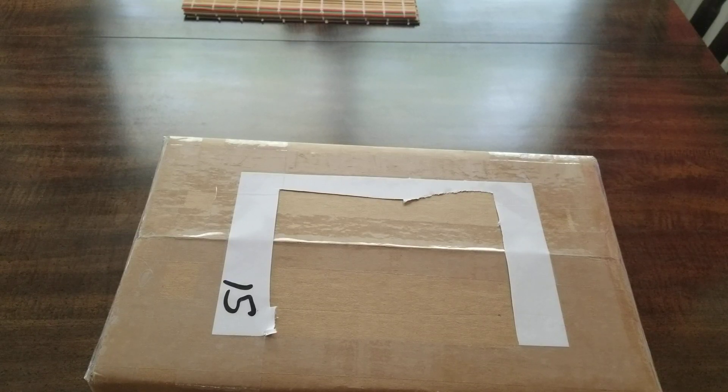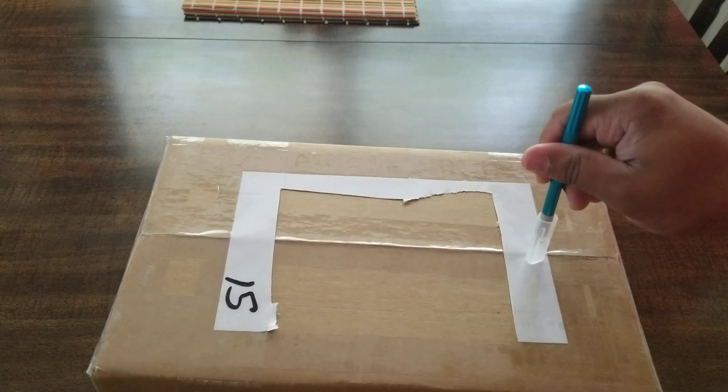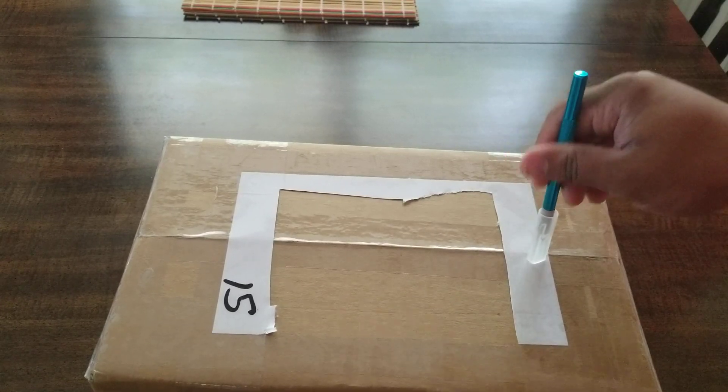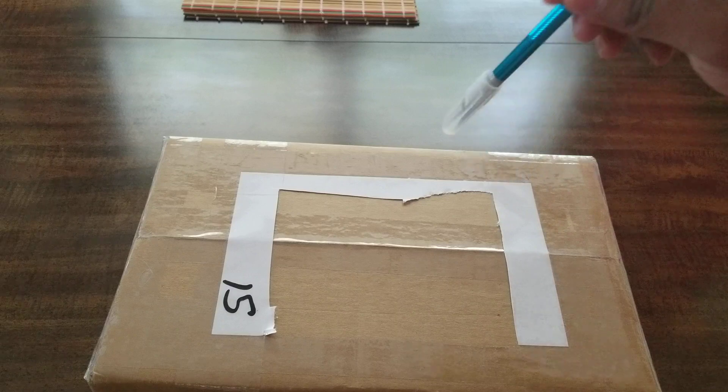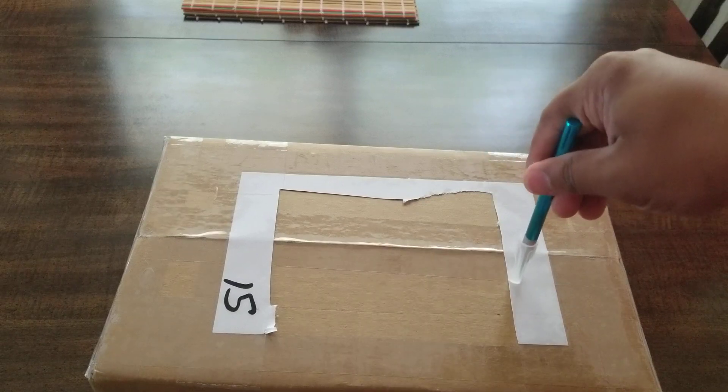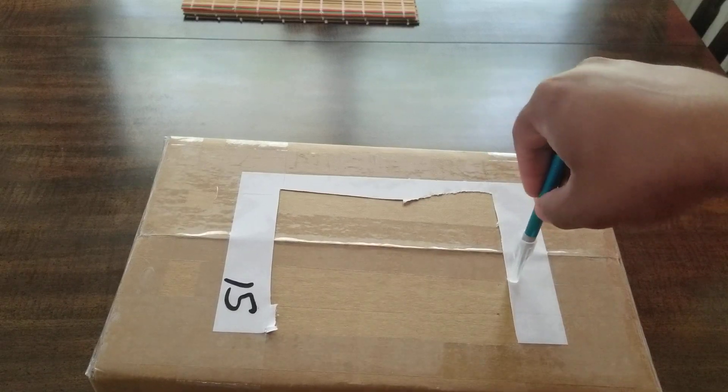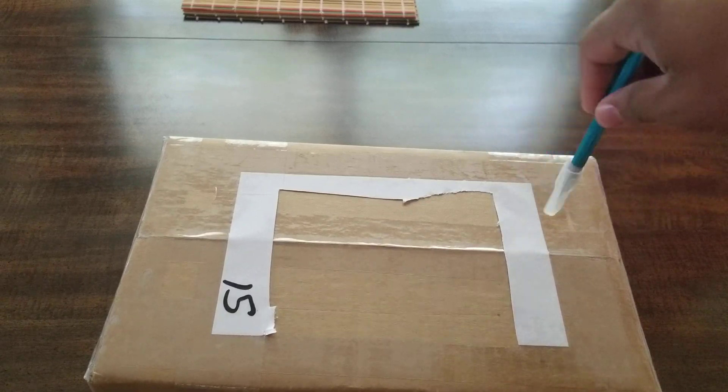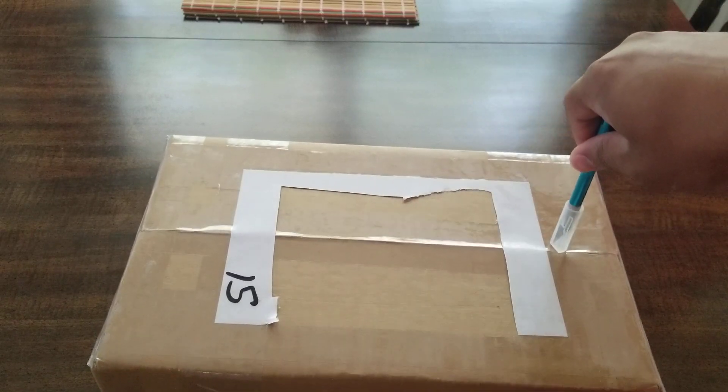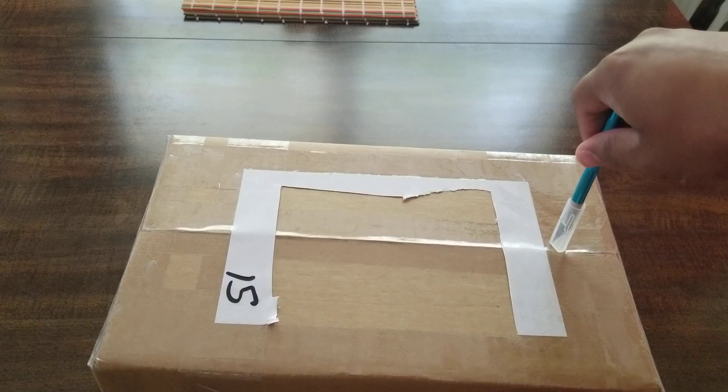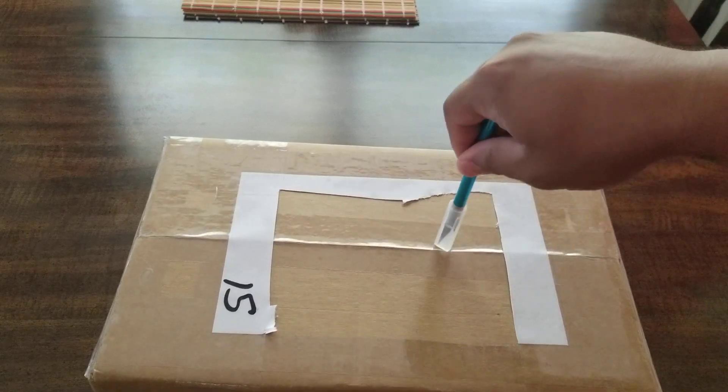All right, hey guys, welcome back to another video. This one is going to be the unboxing of the Coo Box from Jojo Hobby and Stuff for the month of June.